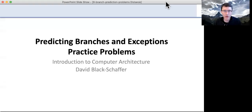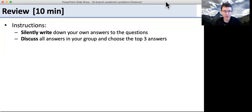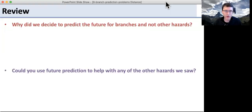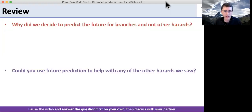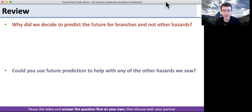All right, so let's go through the practice problems for branch prediction. The first part is the review. Here are your two questions. Pause the video, answer the questions first on your own, then discuss them with your partner.